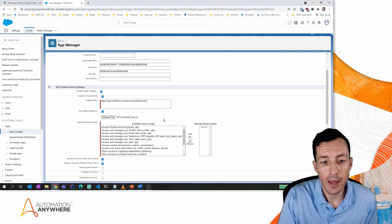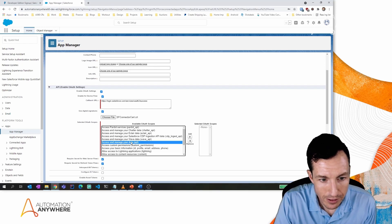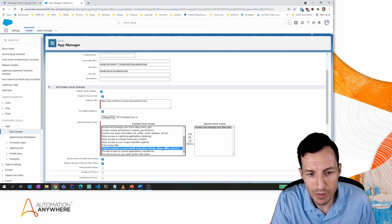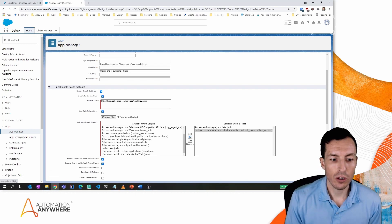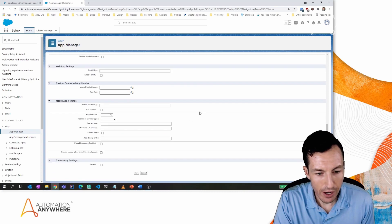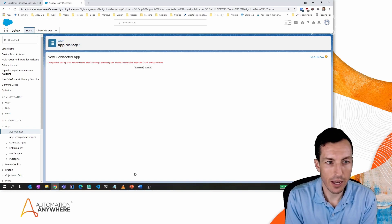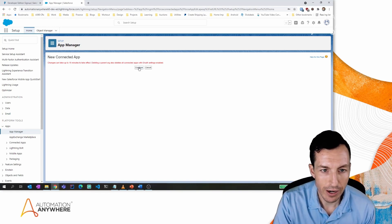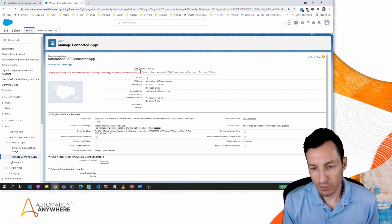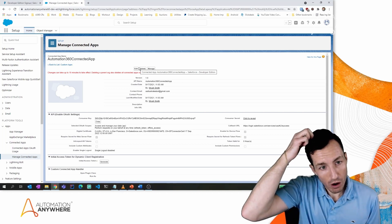I'll choose the CRT file we just downloaded — mine is called sf_connector_cert — and upload it. For OAuth scopes, I'm selecting 'Access and manage your data through API' and 'Perform requests on your behalf at any time'. Those are the only two permissions needed. Hitting Save, Salesforce will warn that this could take up to 10 minutes to take effect, though in practice with a basic configuration it's usually faster.